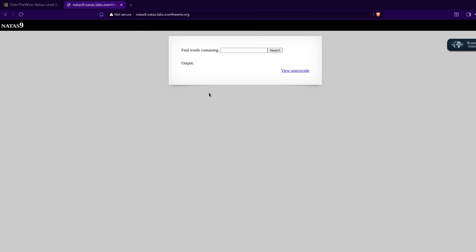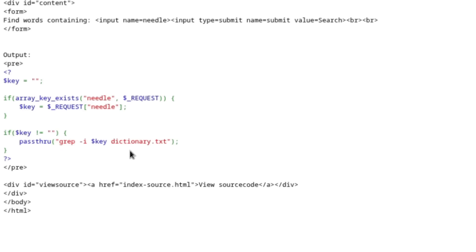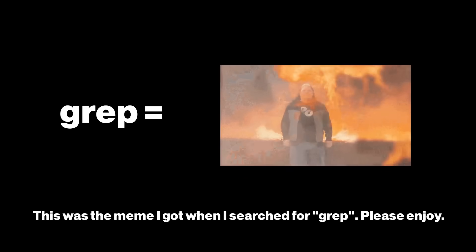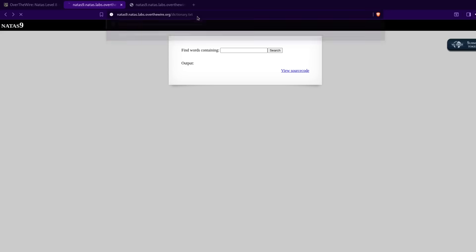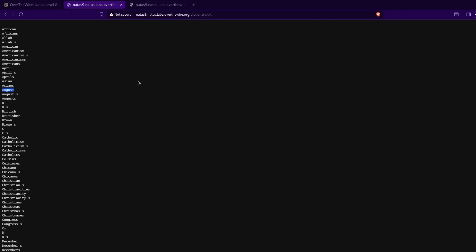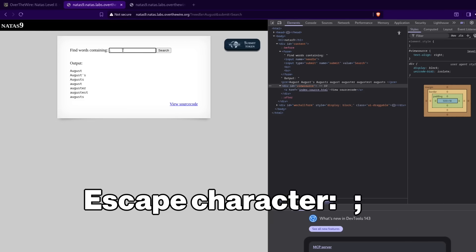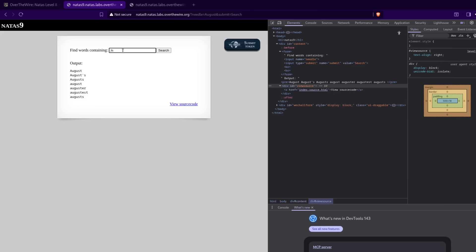Natas 9 — I'm feeling fine. Find words containing blank. Let's see the source code. If array key exists, needle request — if array key doesn't exist, pass through grep. I think I know exactly what they want us to do. Grep is a Linux shell command that lets you query for text in a line. We're not looking through the web directory anymore — we actually have to access the directory of the server, which is running Linux. We have dictionary.txt we can access, and basically if we search for anything in the dictionary it returns results from dictionary.txt. But we need to break this search box or escape from it, and the only way to do that is with an escape character. In PHP, semicolon indicates the end of a statement.